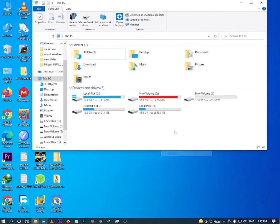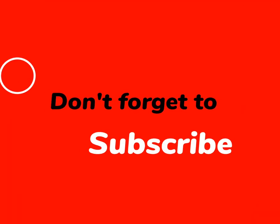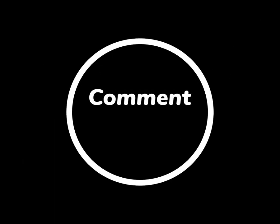Open This PC and you will see your drive with a new volume. Thank you.